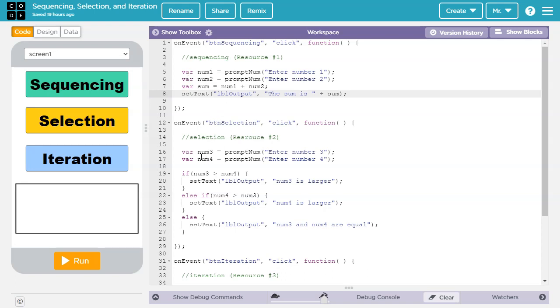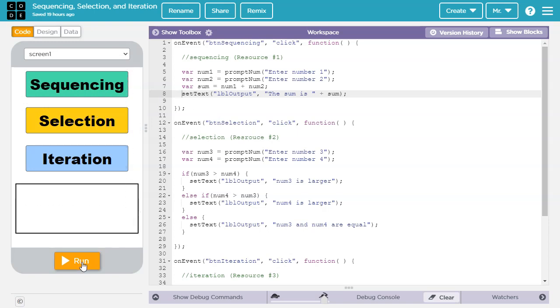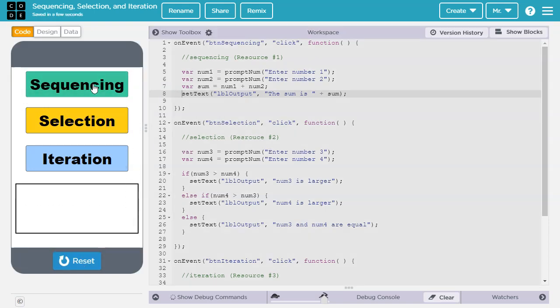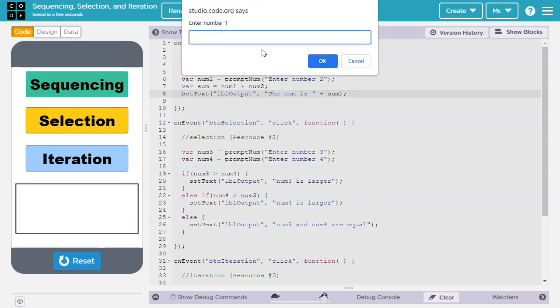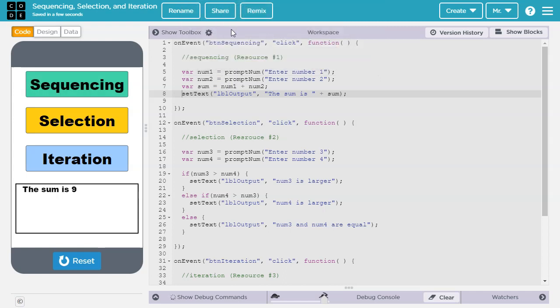Let's try running this block of code. Run the program, we'll hit sequencing. It pops up, asks us for number 1, we'll put in 3. Ask us for number 2, we'll put in 6. Together that's 9.